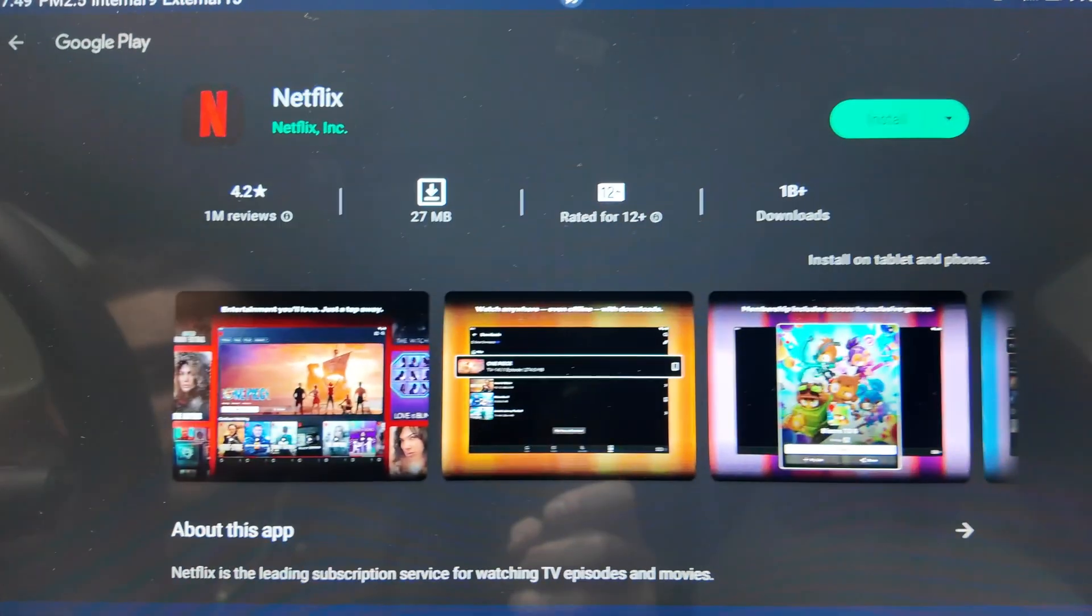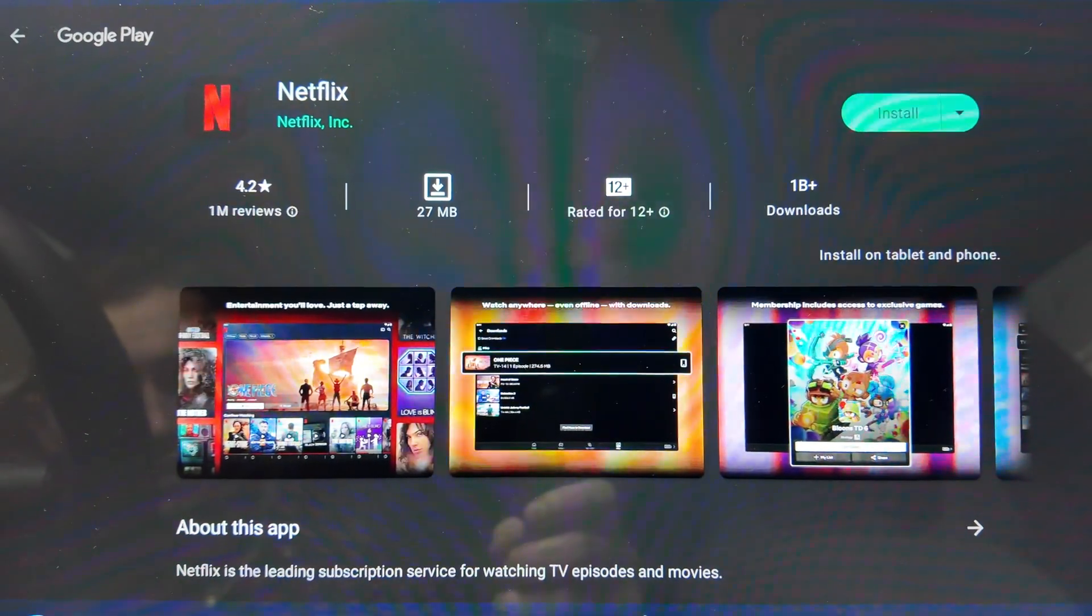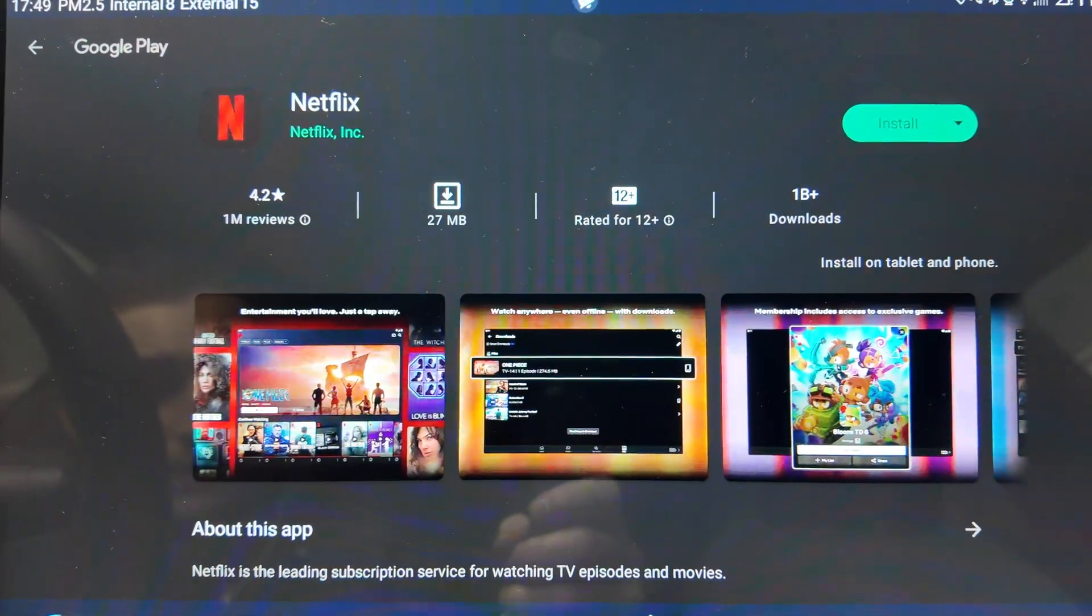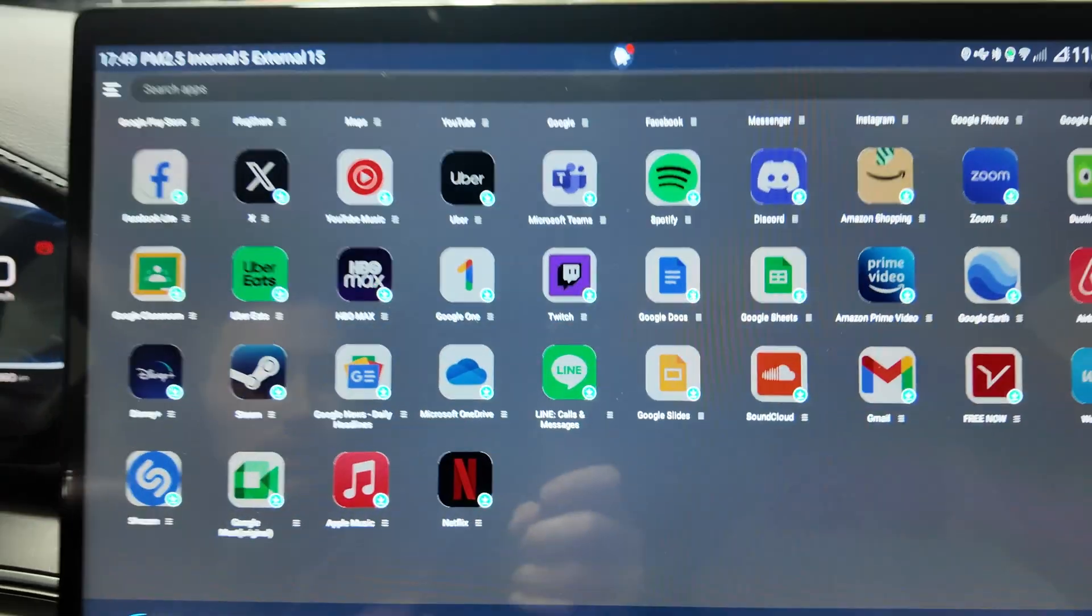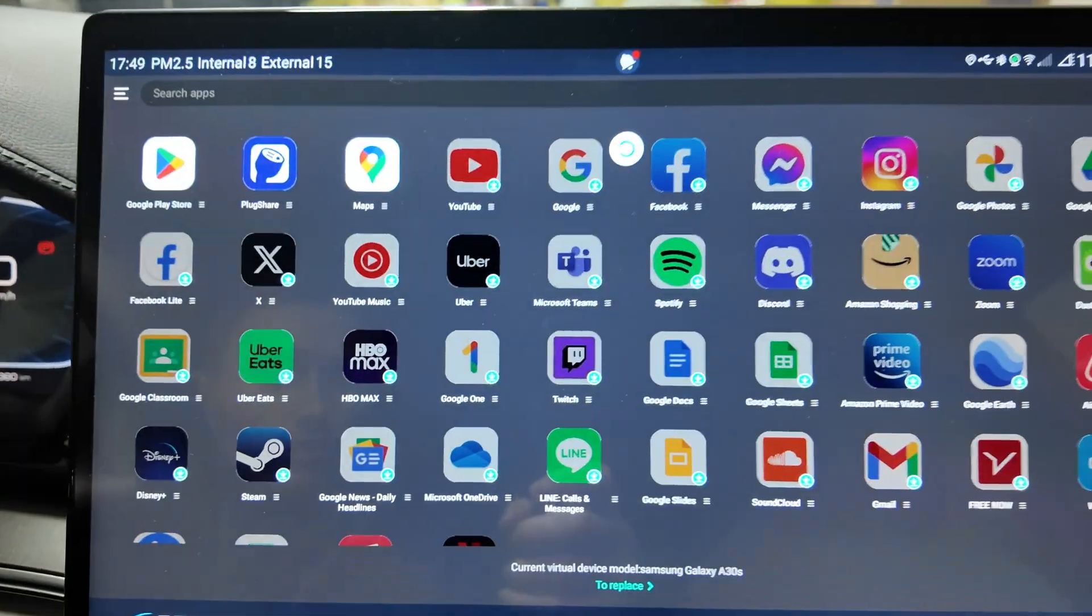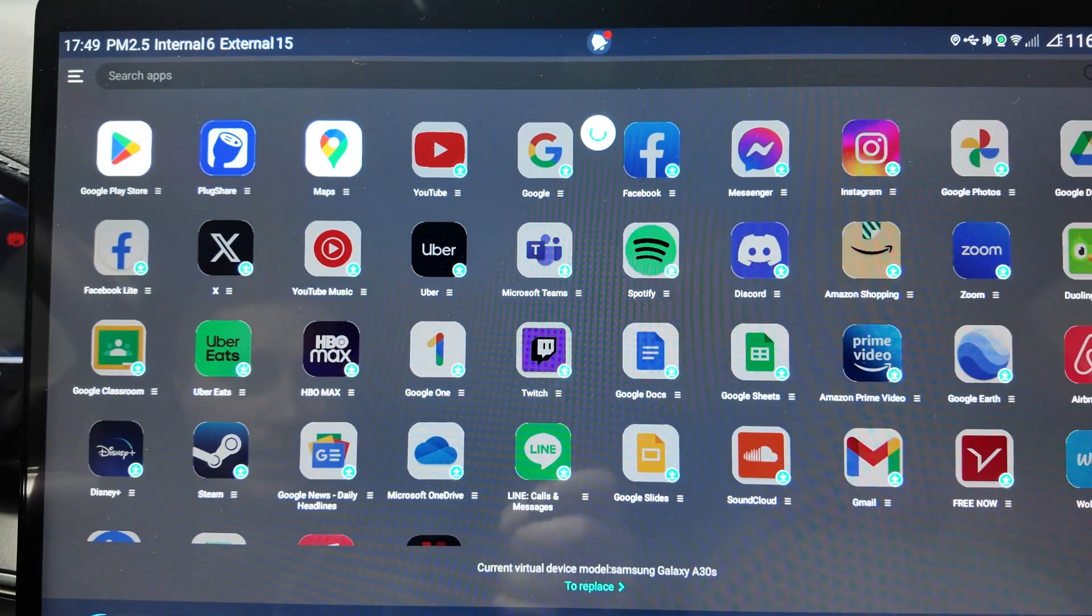Everything you can imagine is supported here. You can install, for instance, Netflix. You just install it and can regularly use it on daily basis. That's quite nice.